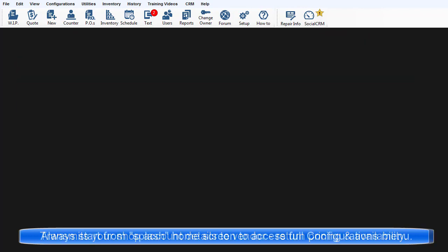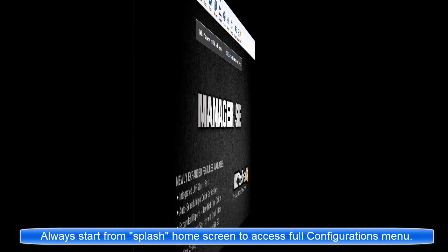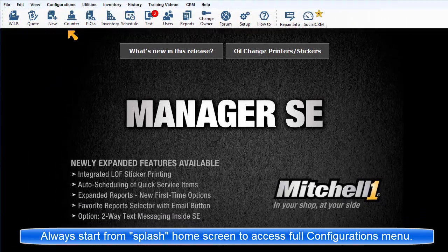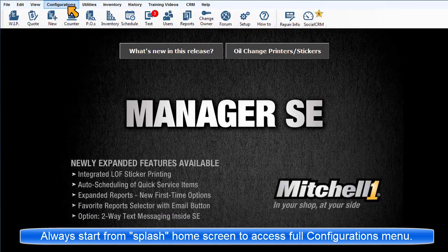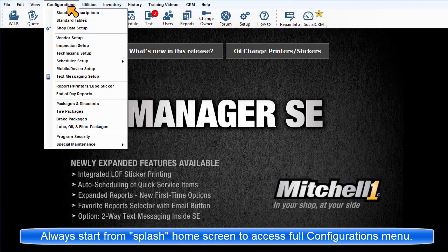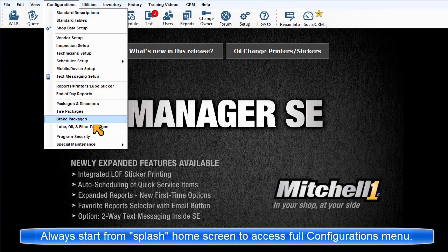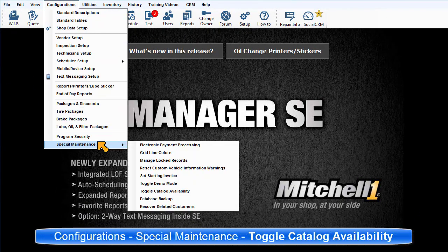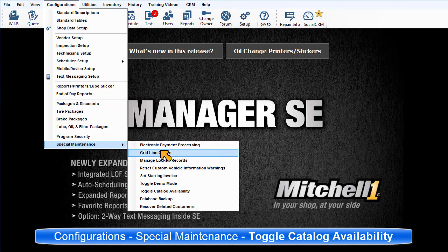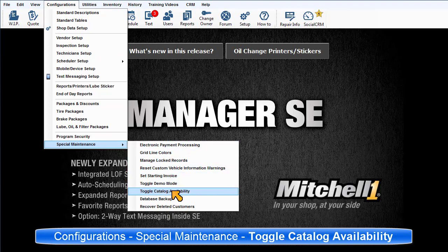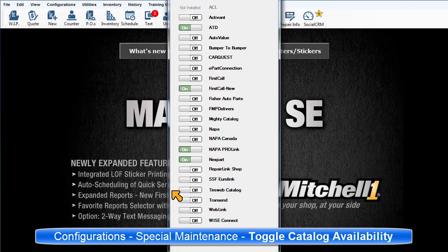Be sure to start from the Product Splash or Home screen. Go to Configurations Special Maintenance Toggle Catalog Availability.